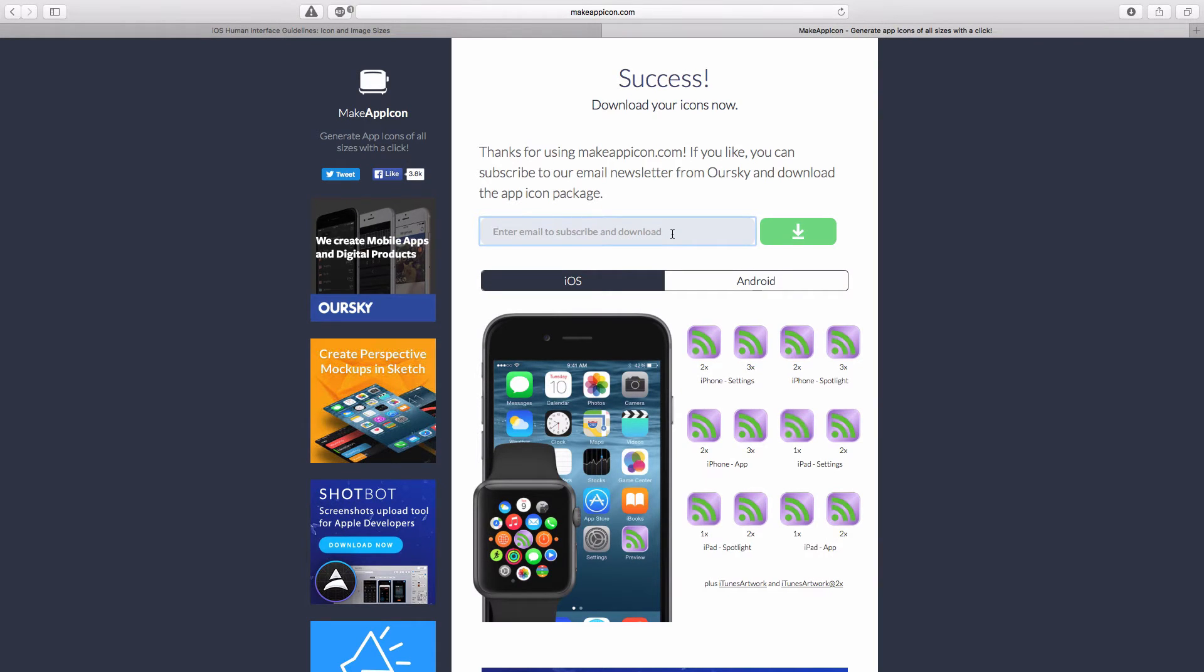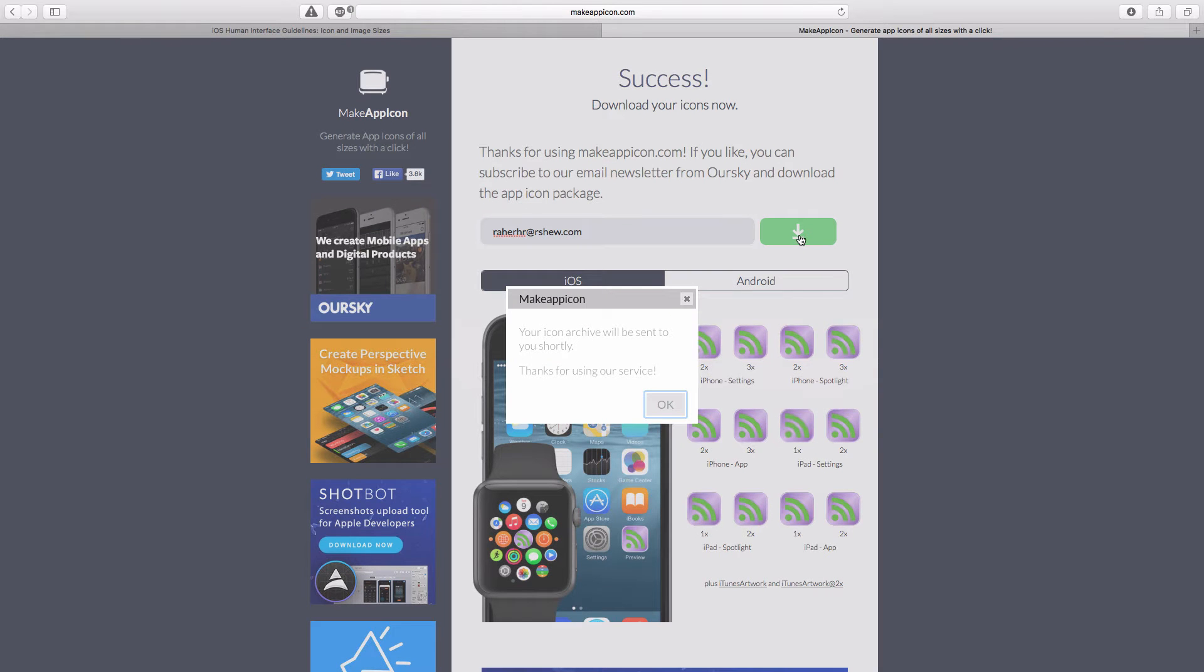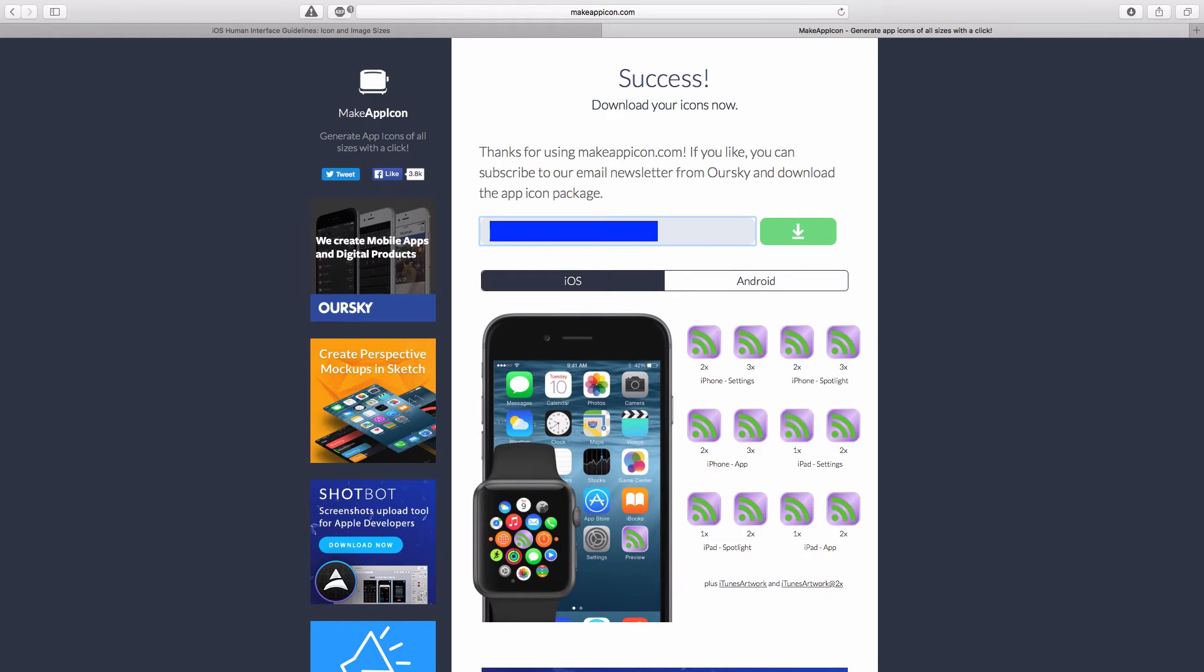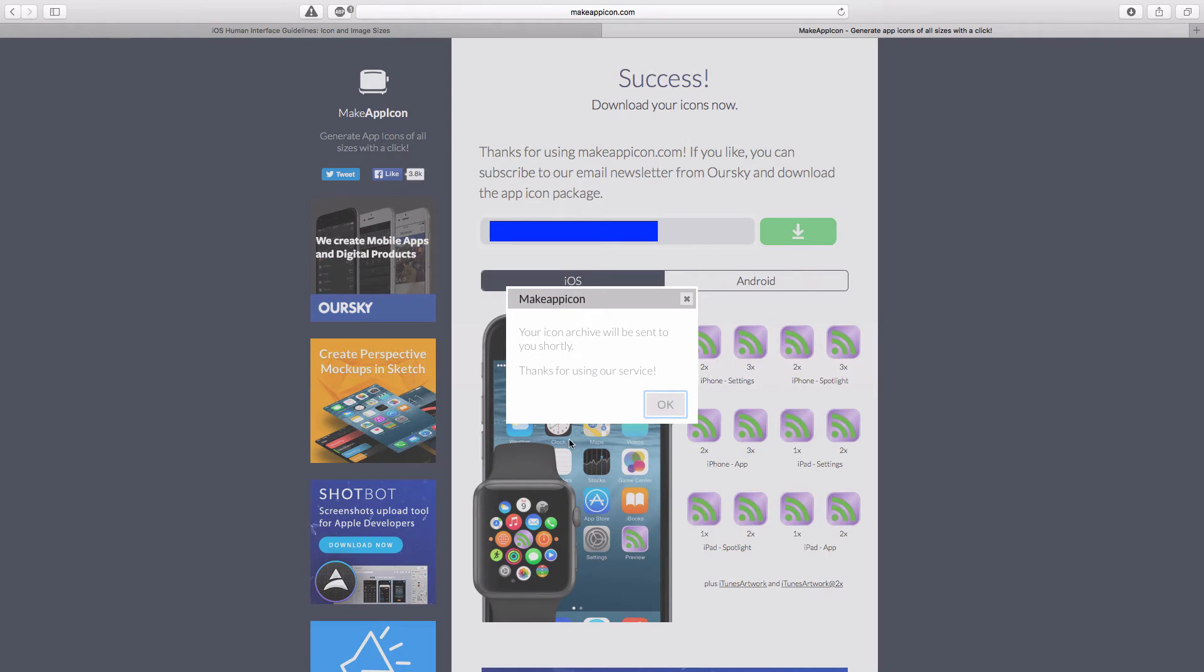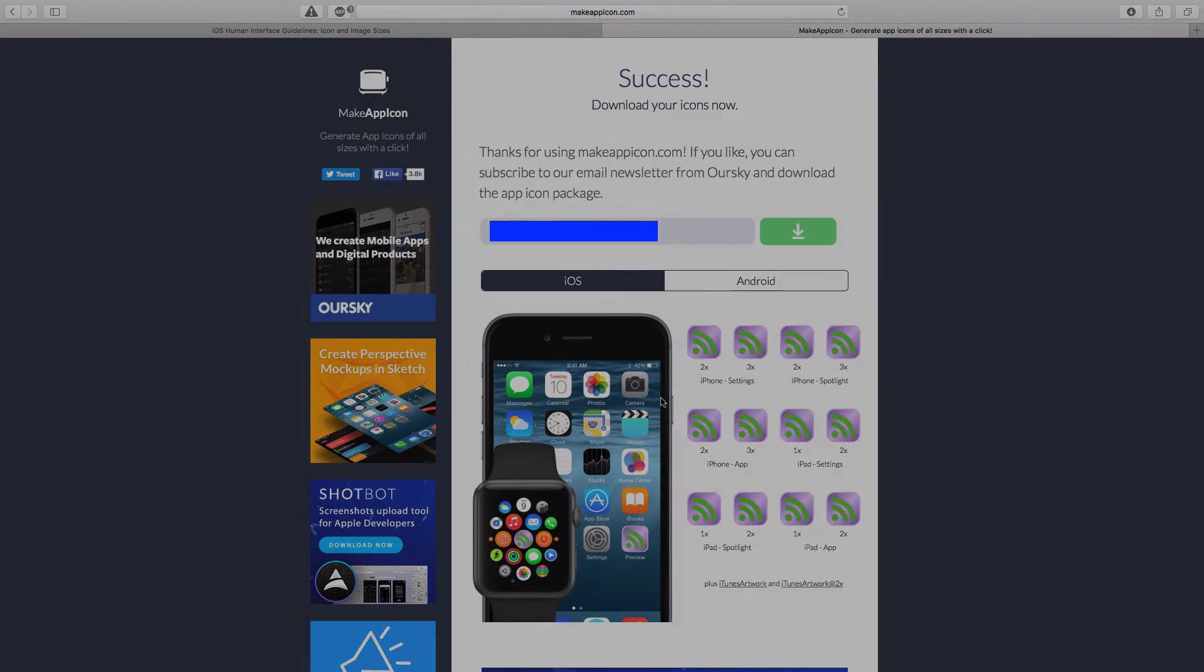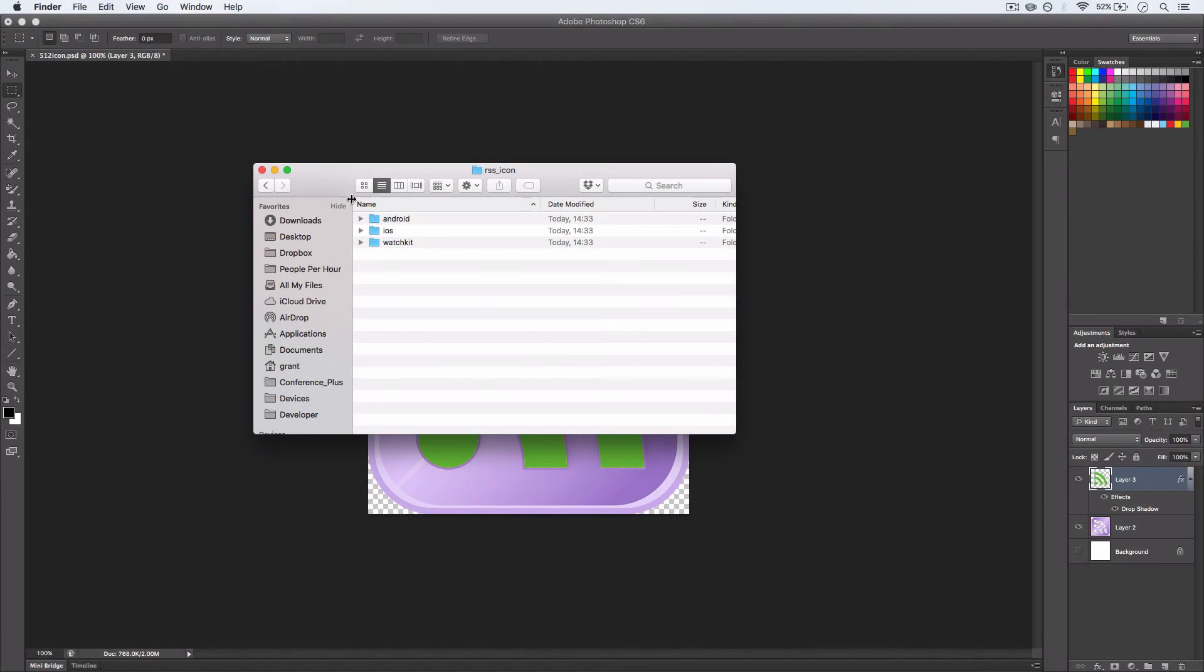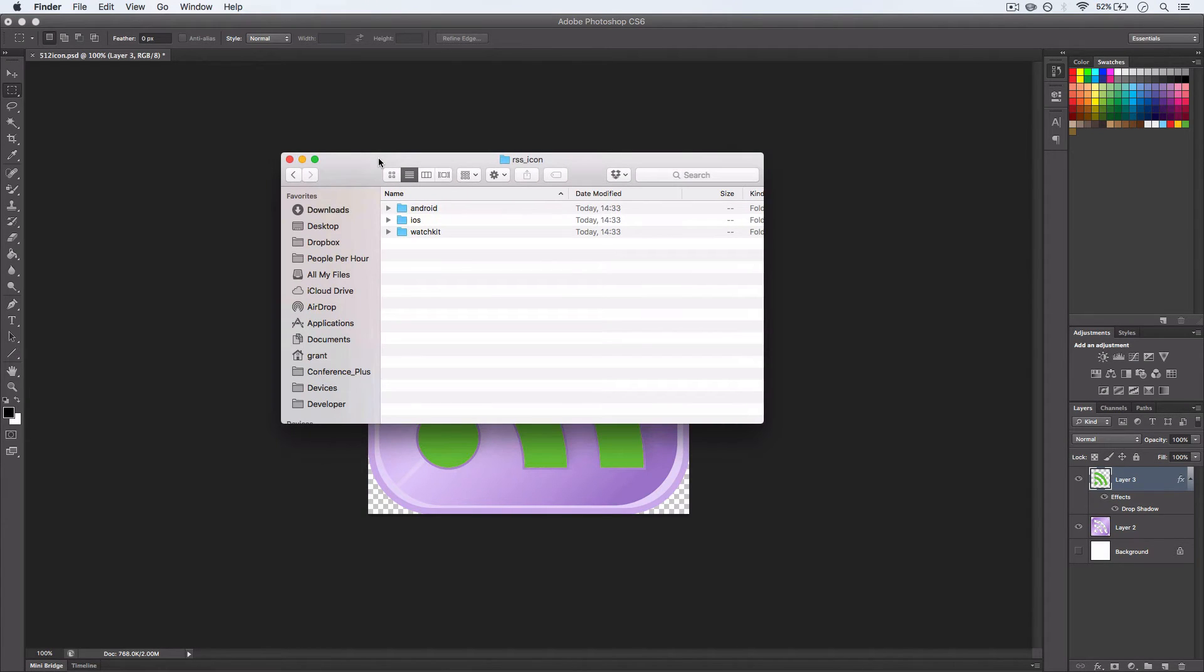It says, pop in an email address. I'll just put a fake one for the purpose of this tutorial. It asks you for a real one, so I'll put my junk one that I send everything to. And here we have all of the icons from makeappicon.com.